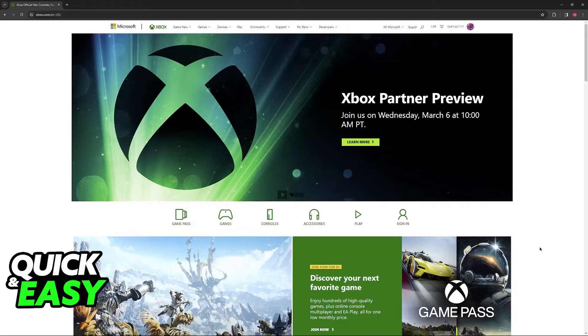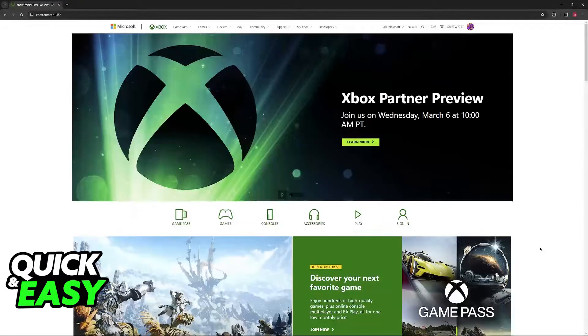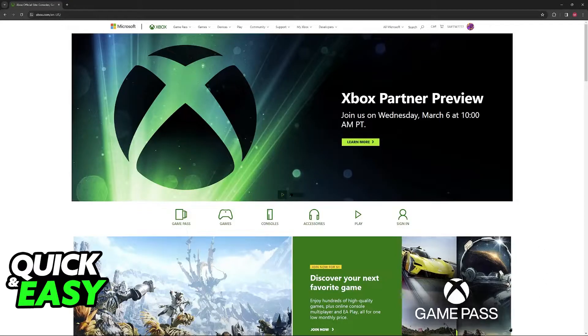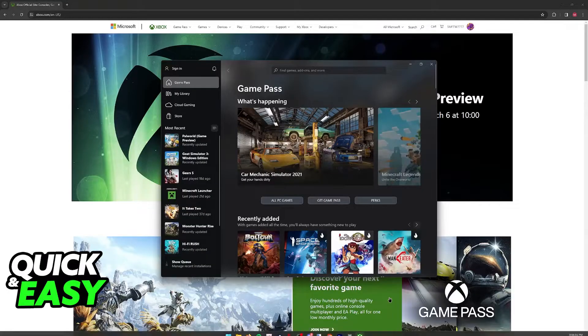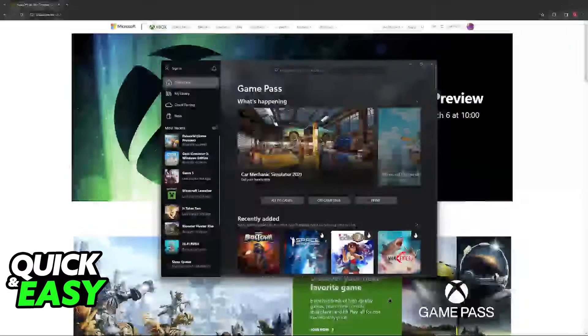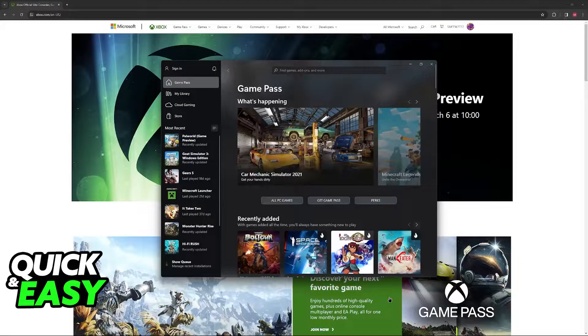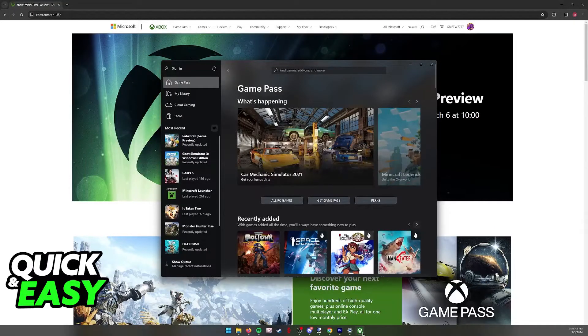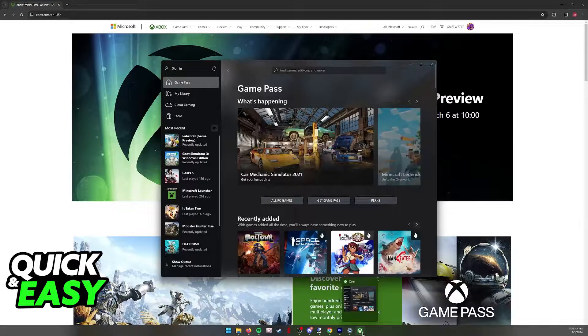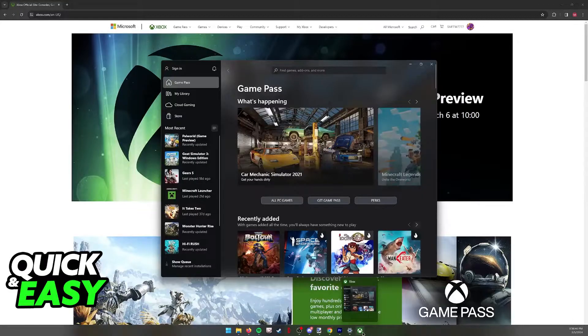To do this process you don't need to visit the Xbox website. Instead look for the Xbox application on your Windows PC. This application should be available by default so as long as you look for Xbox you should be able to find it.